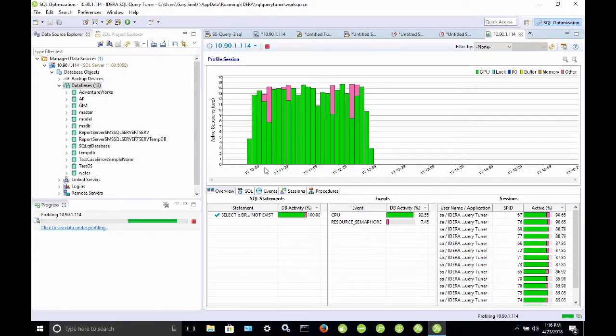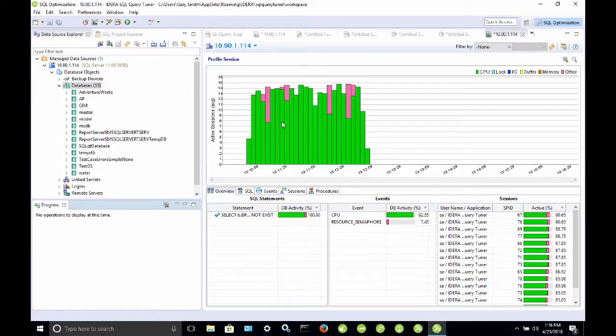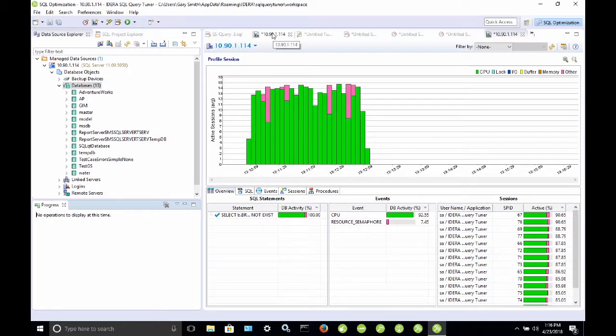So I'm going to stop this profiling session, and we're going to switch over to a profiling session that was run earlier. You can save the profiling sessions out as .oar files, and we can refer back to those in the future if we wish to do so.